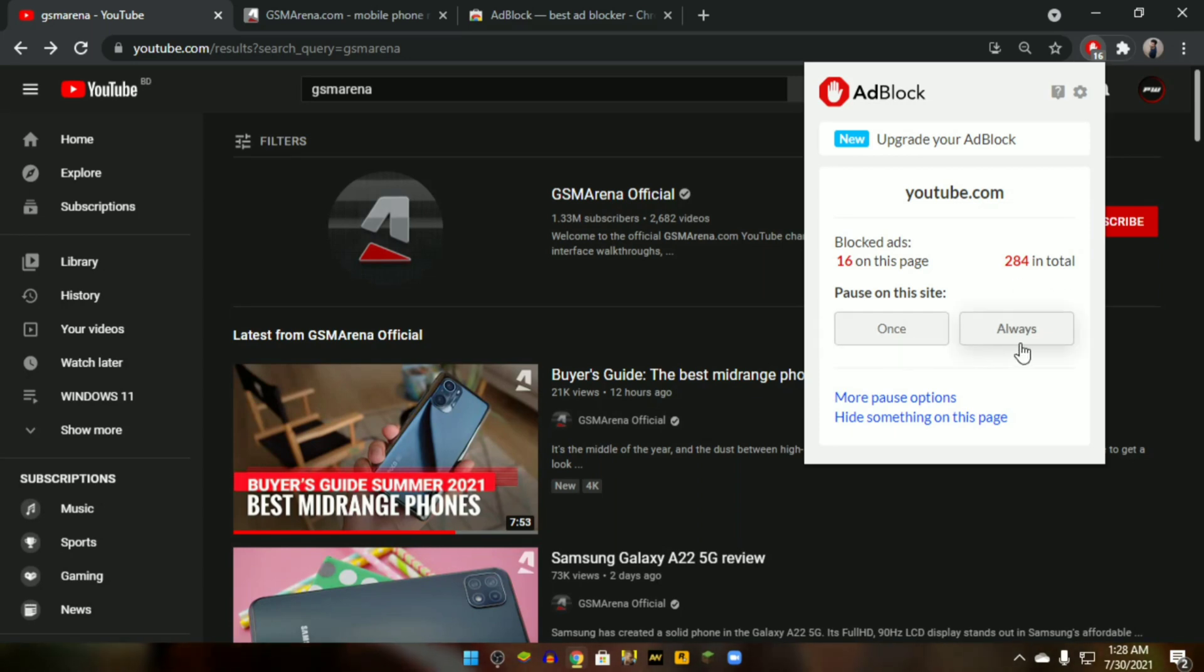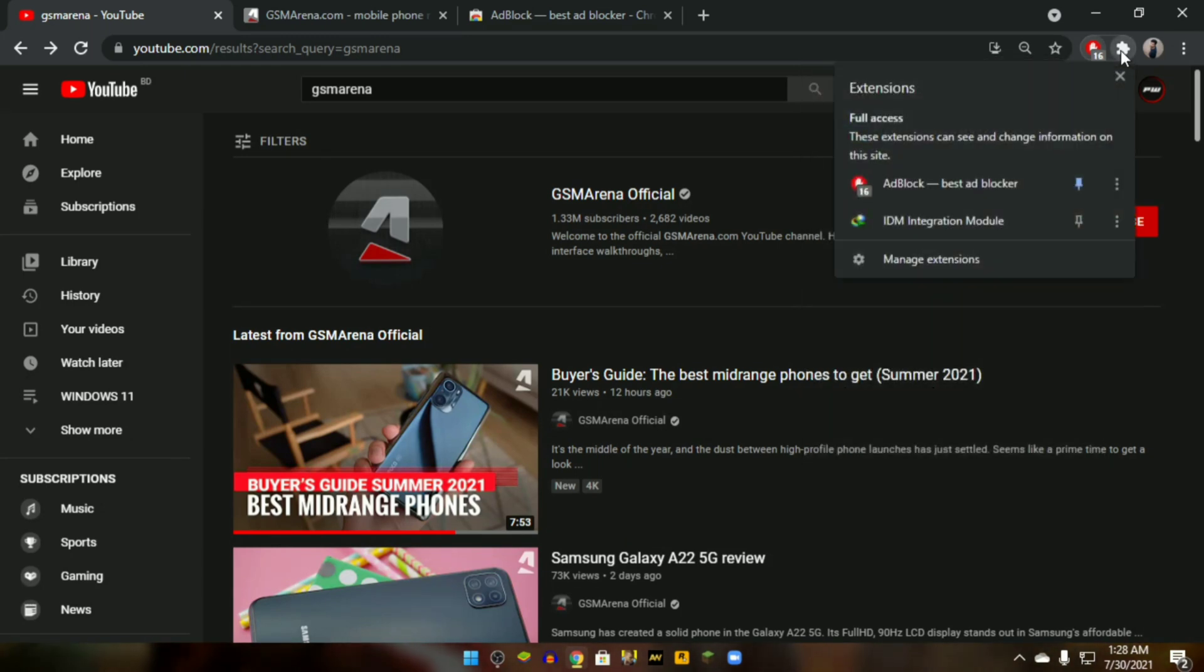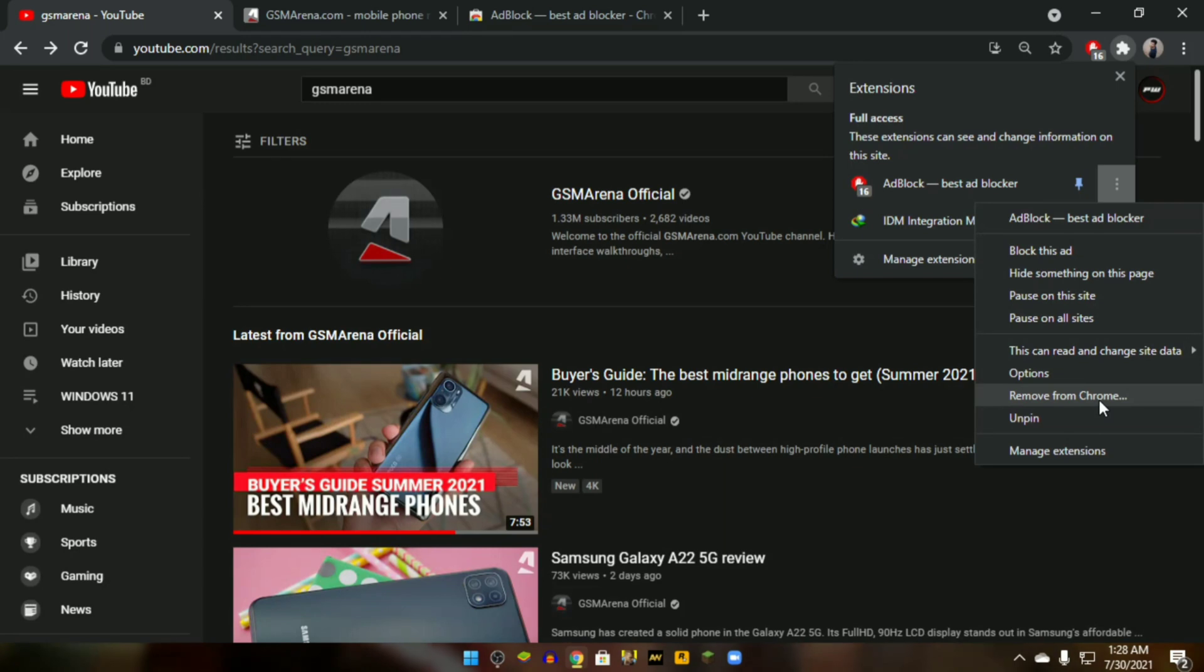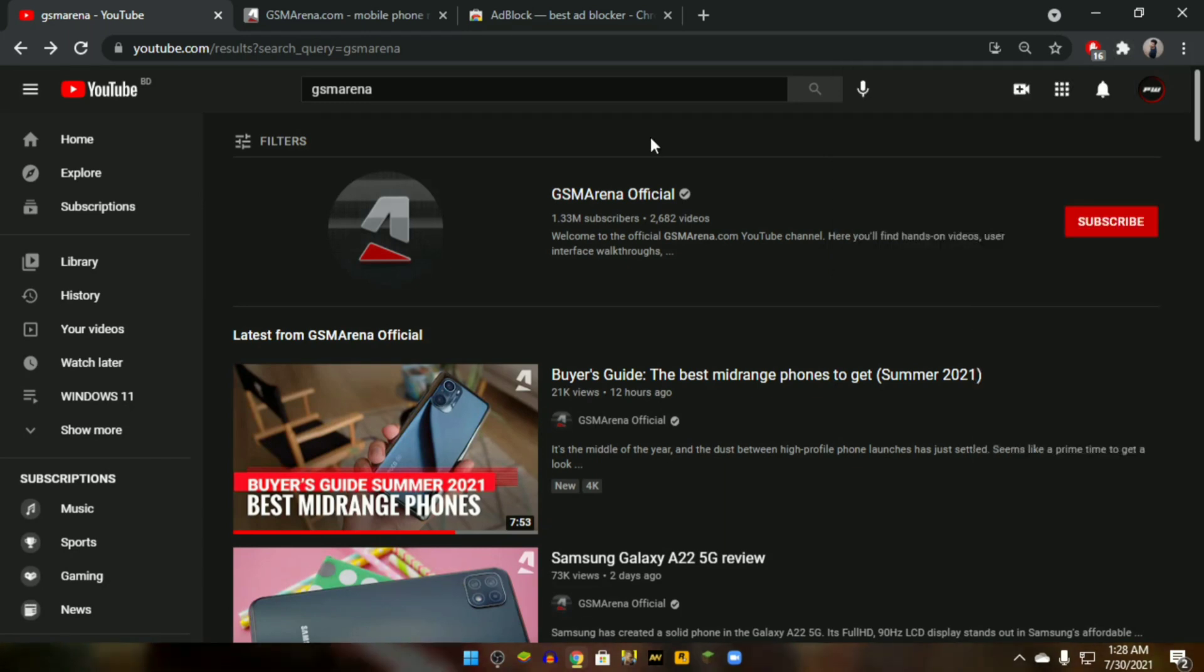If you ever want to remove AdBlock from Google Chrome, then click on Extensions, three dots, and 'Remove from Chrome'.